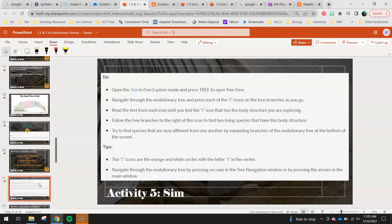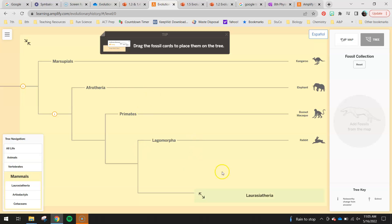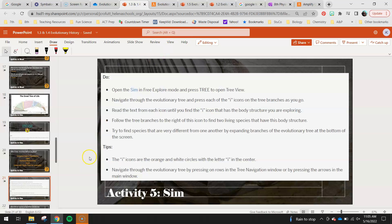Follow the tree branches to the right of that icon to find two living species that have this body structure. Try to find species that are very different from each other by expanding branches at the bottom of the screen. So if I'm looking at backbone, maybe I choose a Pacific hagfish, and then I also want to choose a mammal — like an elephant. I could compare a hagfish to an elephant. Those are very different species but both share a backbone, meaning that at some point both of them have a common ancestor.